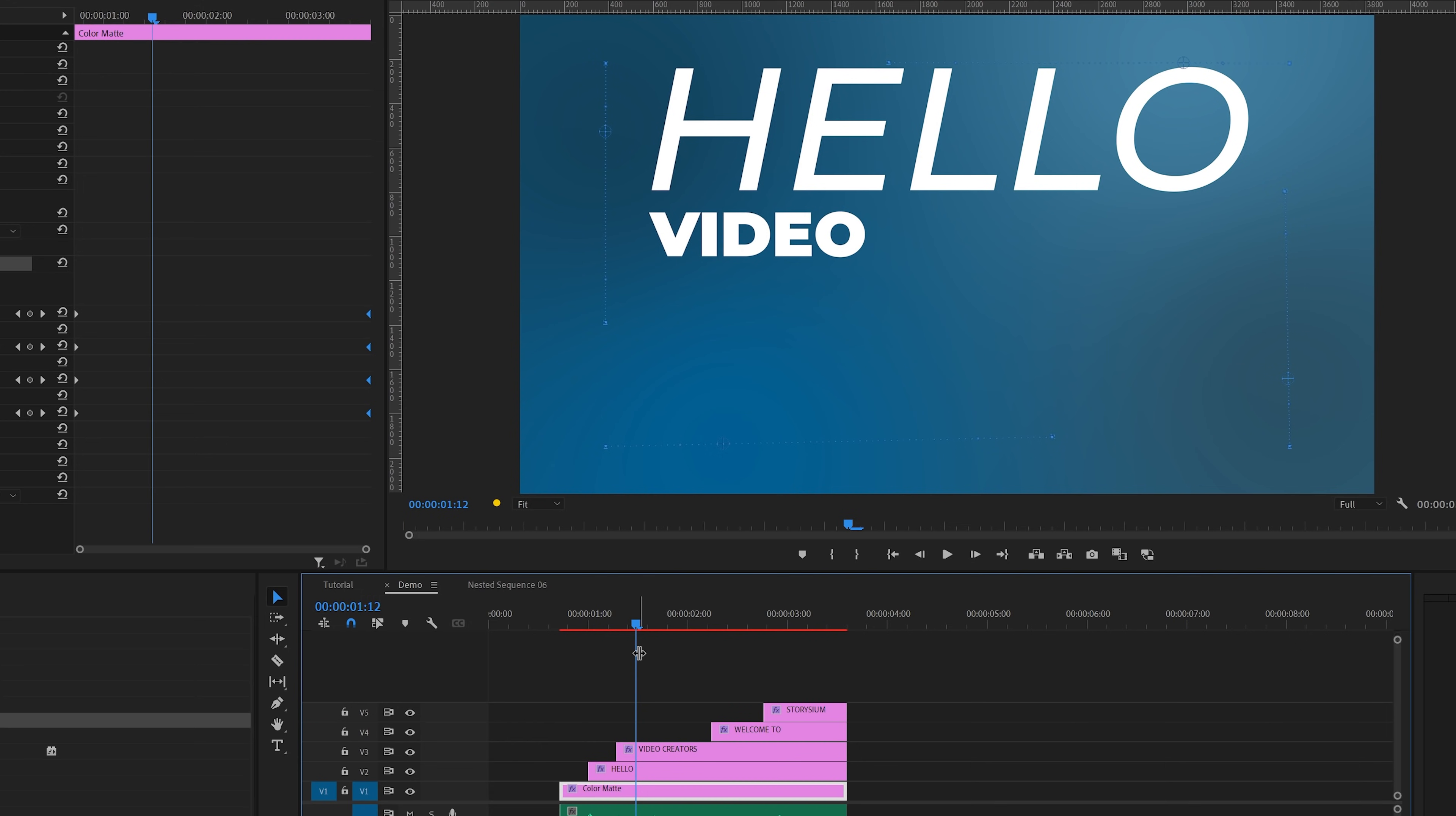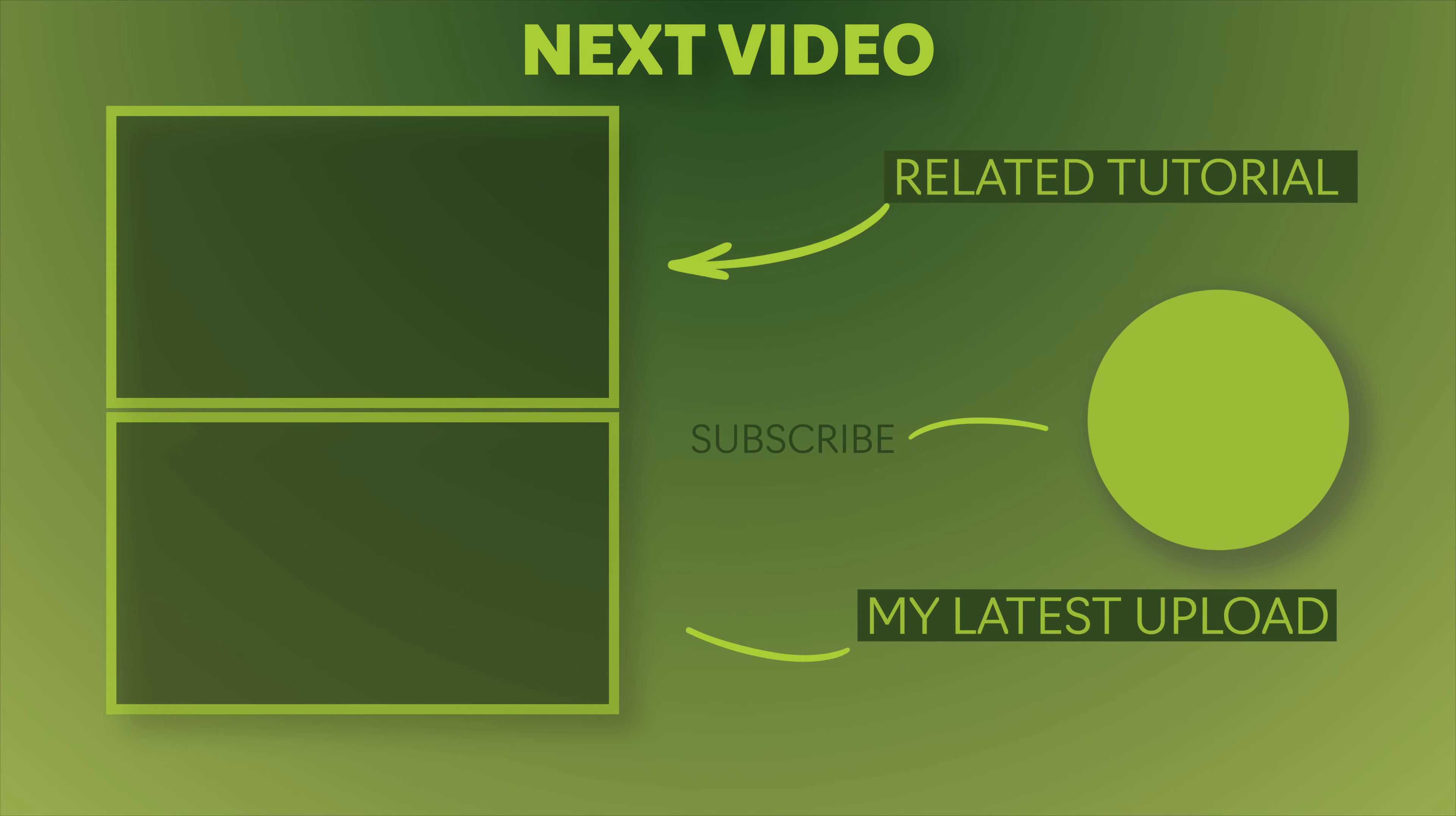I hope you enjoyed it and if you did you might also want to check out one of these two videos. As always I would like to say thanks for watching and I hope you have a wonderful day.